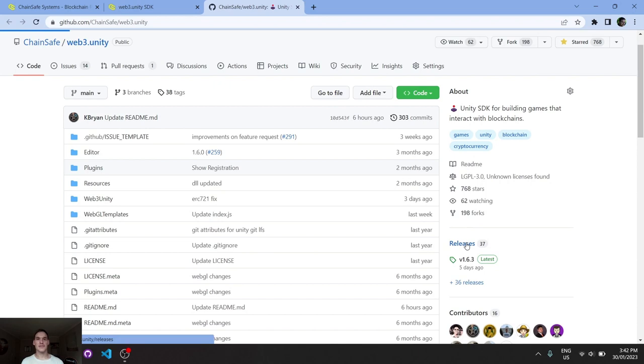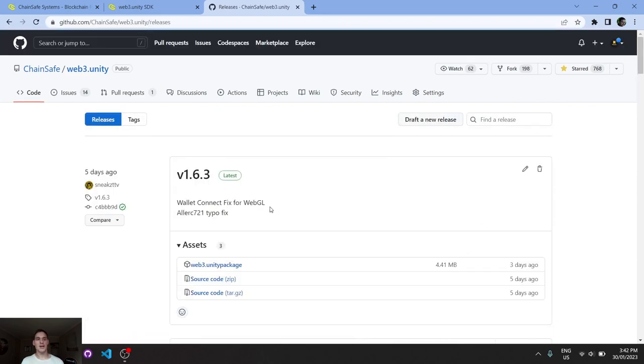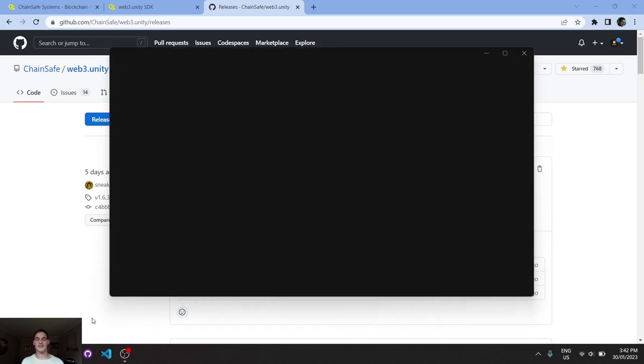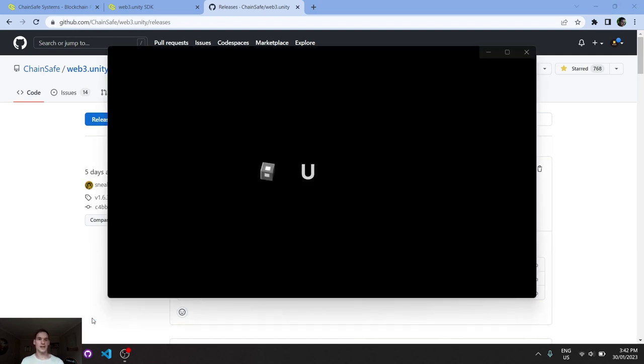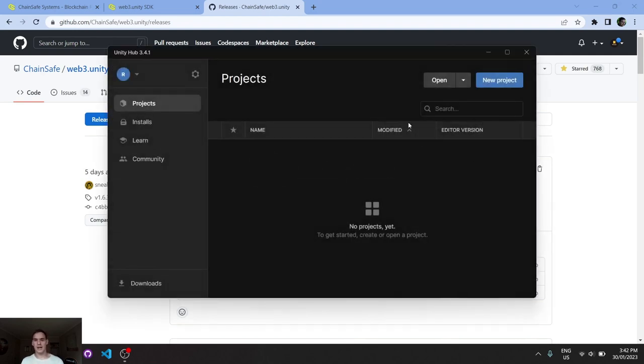In which case, if we click on releases down the bottom right here, we should be able to find the latest release. In my case, I've already downloaded the latest release so we can go straight into Unity and we can import that.